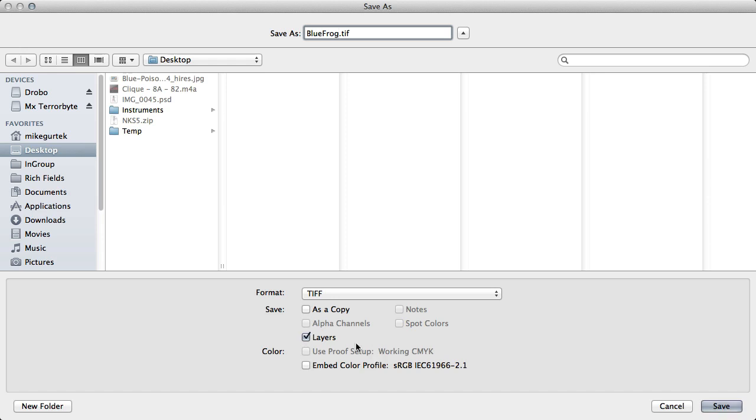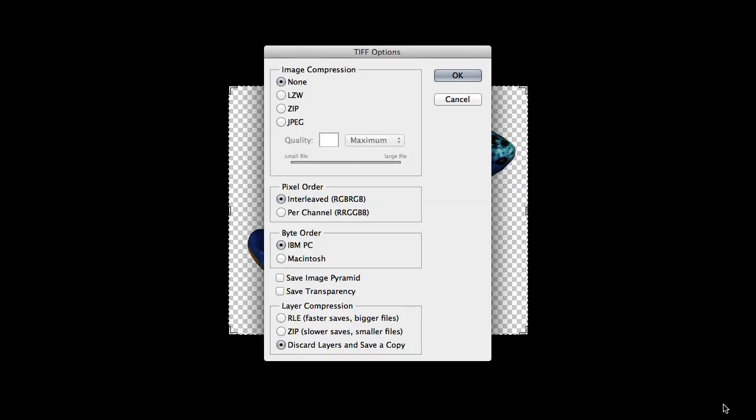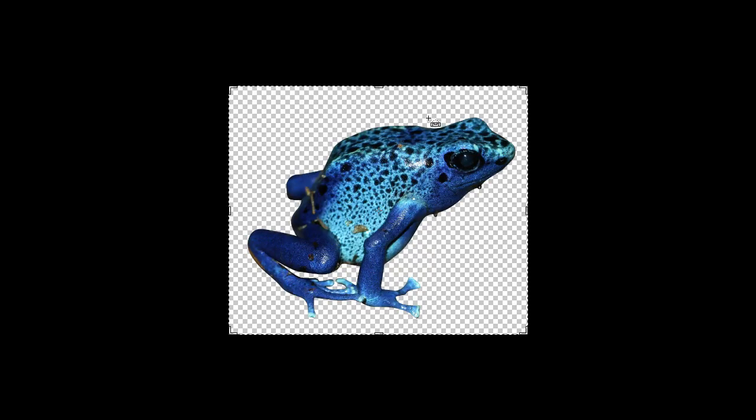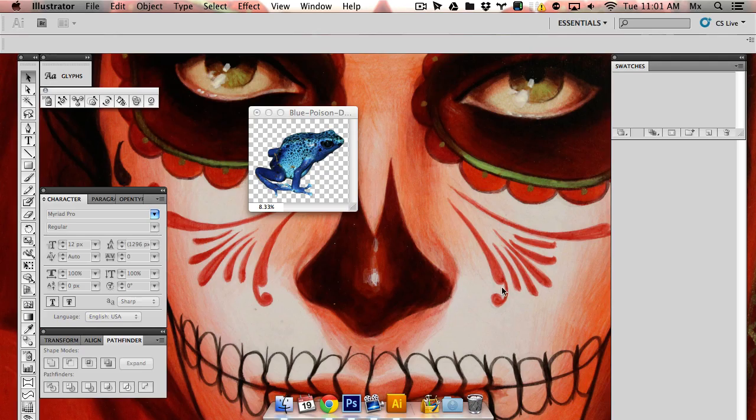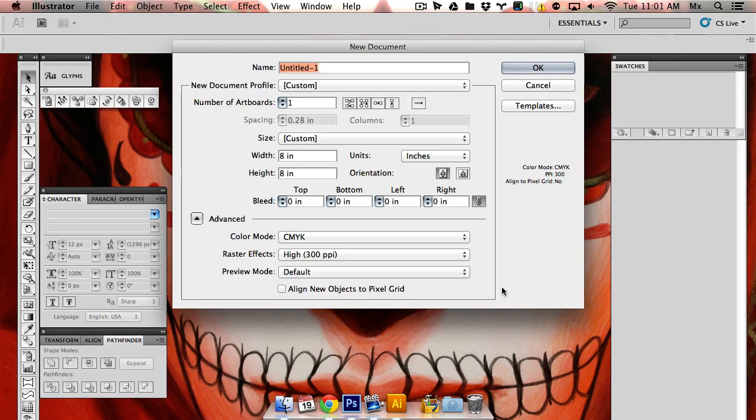And I don't need any layers. So save that to the desktop. This doesn't matter. And let's create a new document.